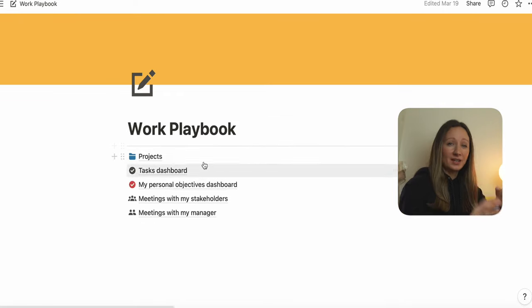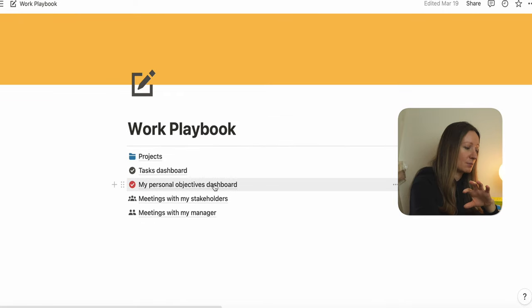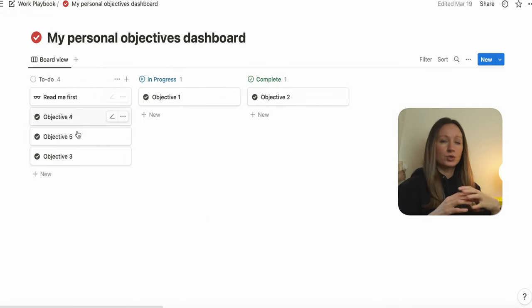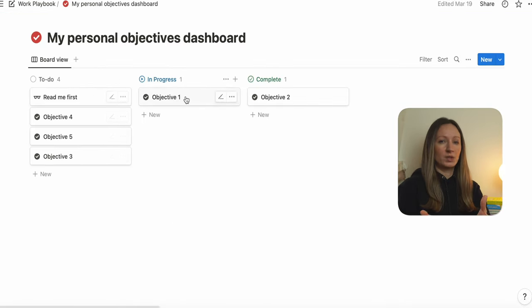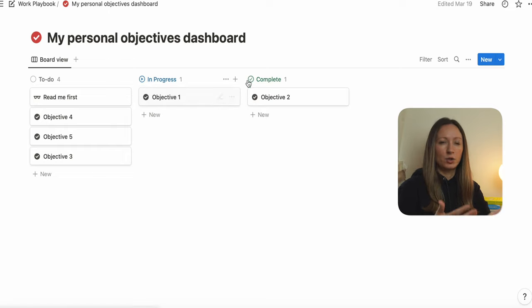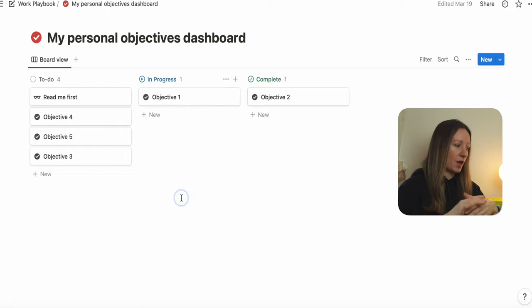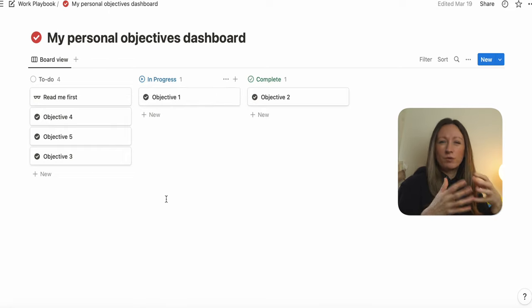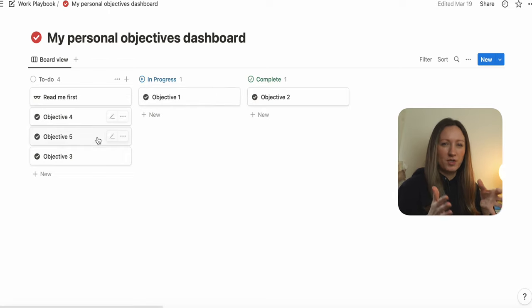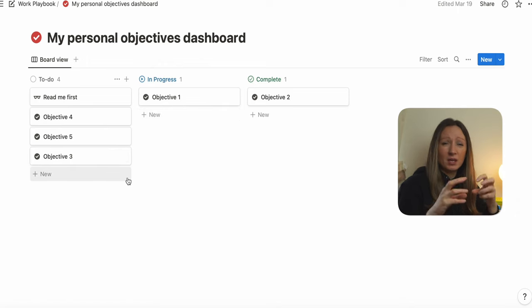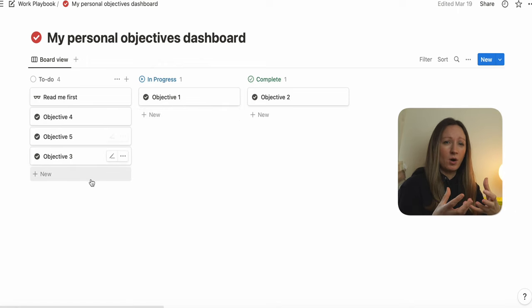The next section is my personal objectives dashboard. Most of us will have some annual objectives we agree with our managers — we really shouldn't have more than five, in my opinion, and they should be quite specific and SMART: measurable.